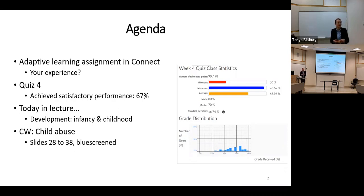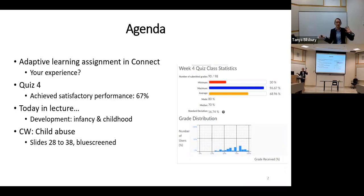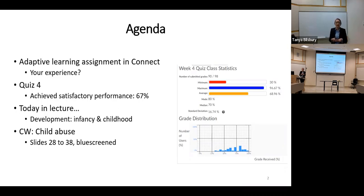Now, 15 students didn't hand it in at all, and that made me worry that maybe there was a syncing problem with the gradebook. But it looks like it is syncing properly. Since those assignments are worth 2% and you can get 100 if you keep going for long enough, it's good to do those if you can.